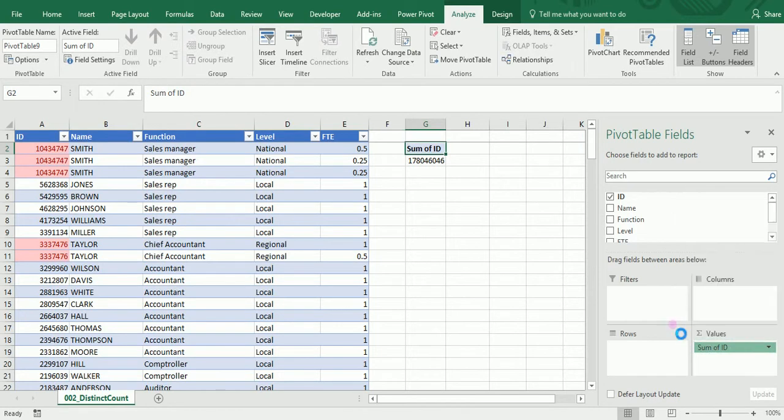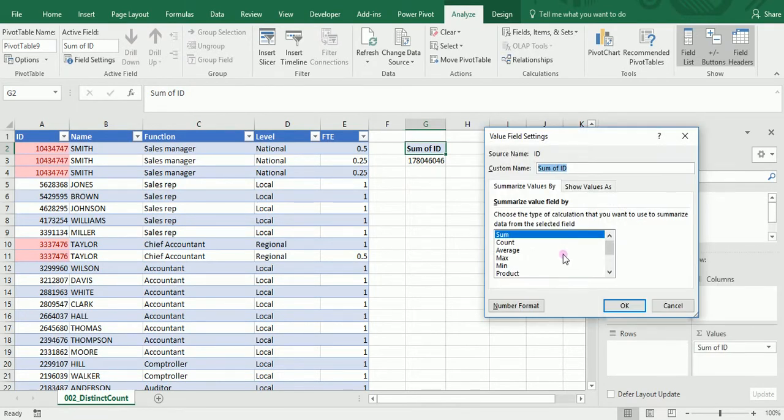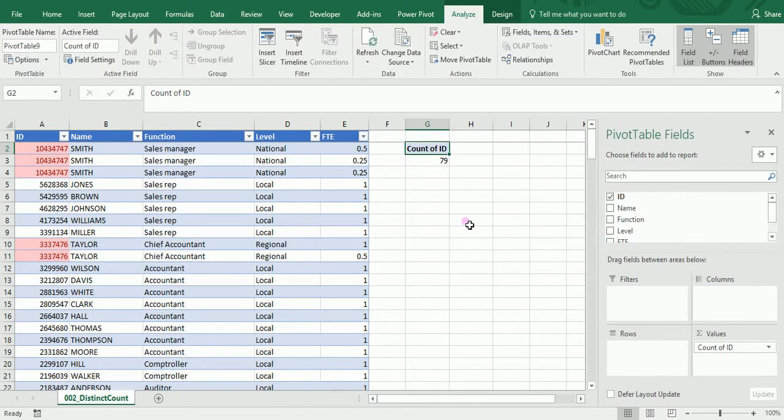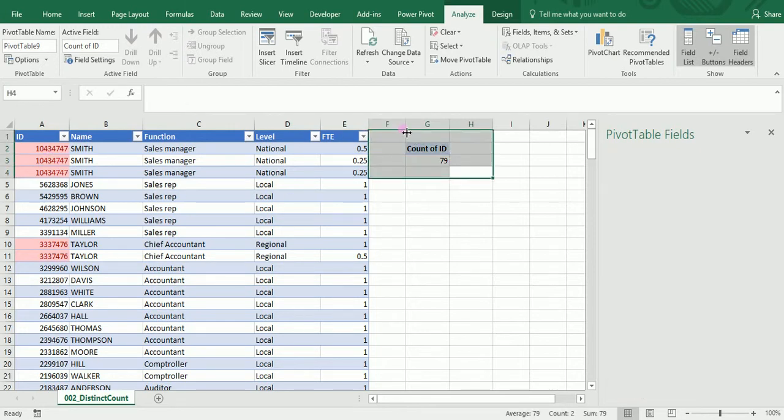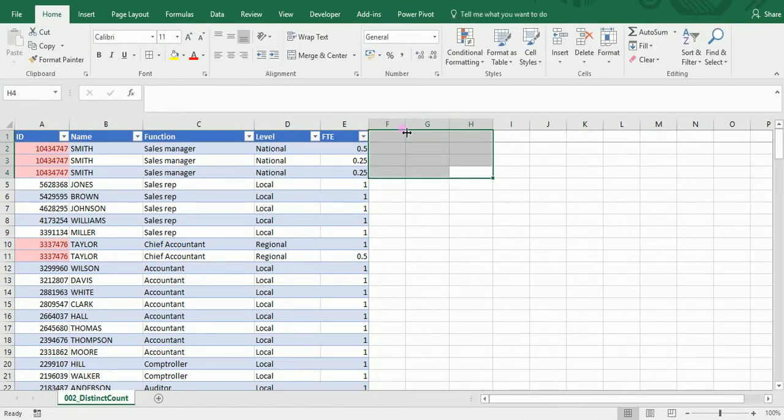I'll modify the summary and pick the count to know how many employees I have. But obviously, as you can see in that table, you have some duplicates. So using the count of IDs is not going to give you an accurate result.